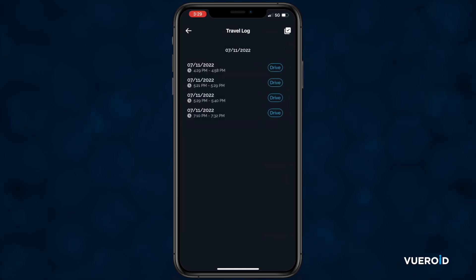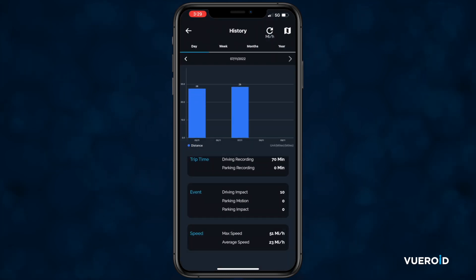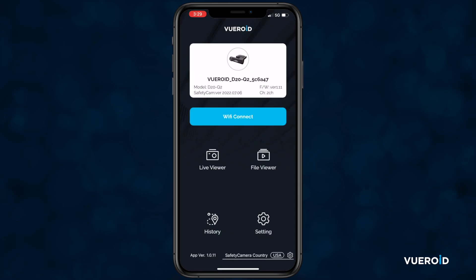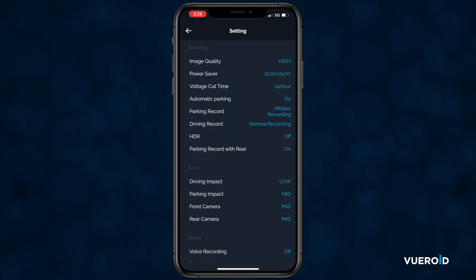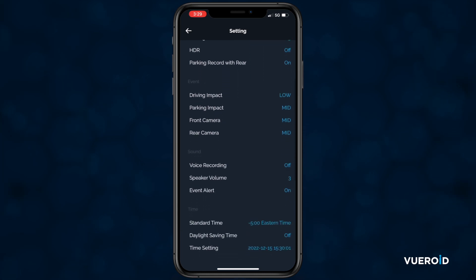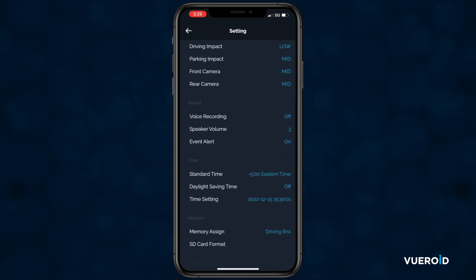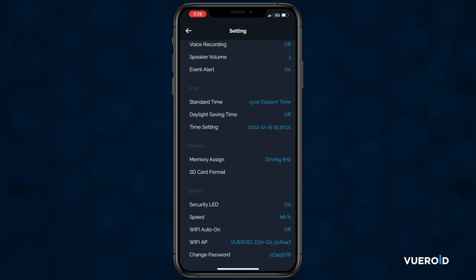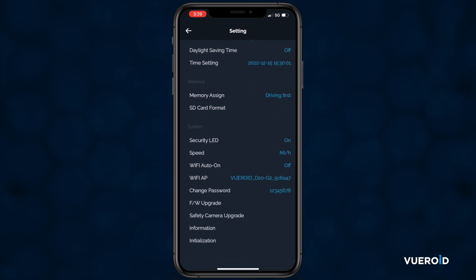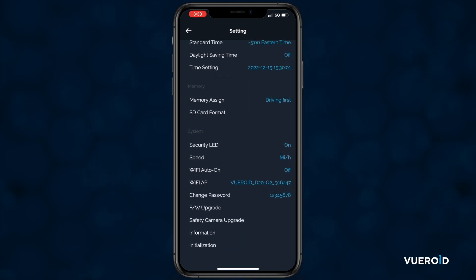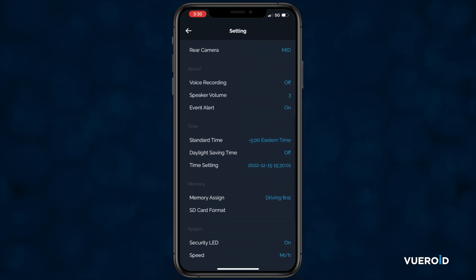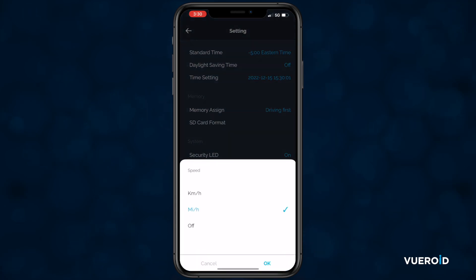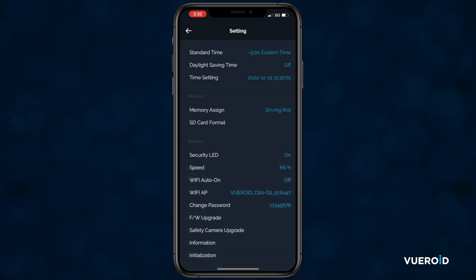Tap the back arrow three times to get back to the main menu. Last, we have settings. In settings, you can set your preferences for recording, event, sound, time, memory, and system. There are a few settings you will want to change on your initial setup. First, scroll to time and set your time zone or standard time. Next, scroll down to system and set your speed to miles per hour. After that, your dashcam is all set up and you are ready to hit the road.